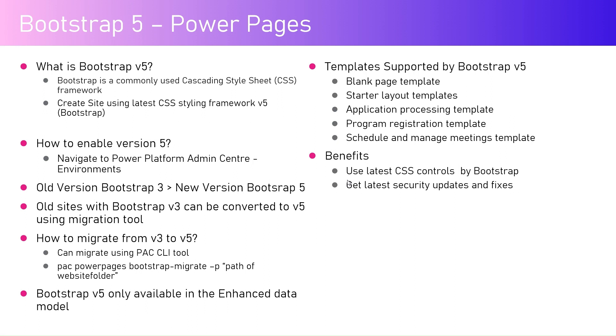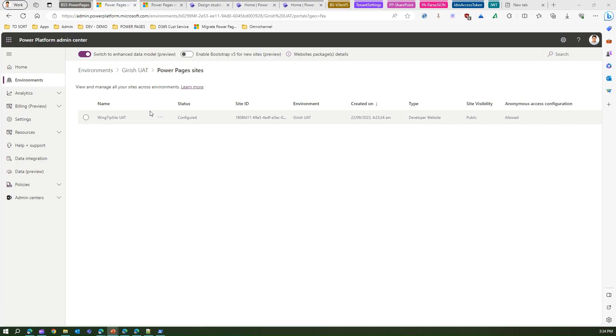And it makes use of SASS variables. So it's a major landmark CSS change within the Power Pages site, whereby over a period of time people might start using SASS systems like syntactically awesome style sheets for rendering the CSS. Okay, so let me show you in demo.